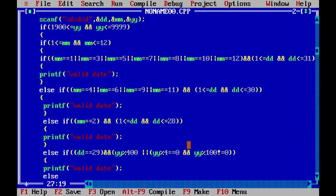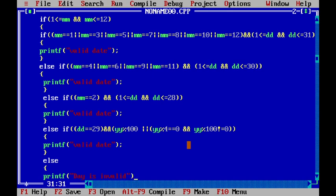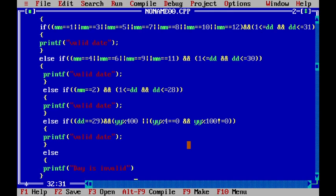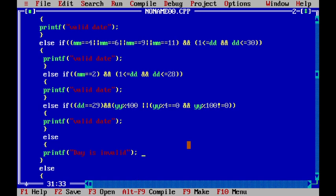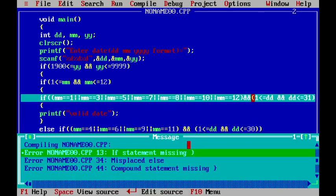In the else part, if the day is not within any valid range, we print that the day is invalid. We then close the else block. When we compile, there are three errors — one opening bracket is missing. After adding the missing brackets, we get zero errors and save the file.